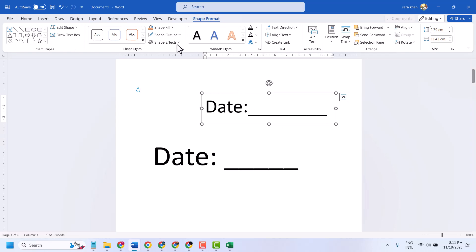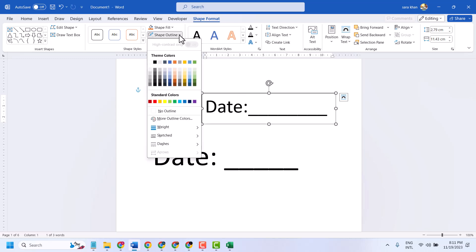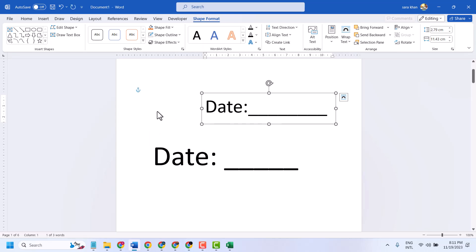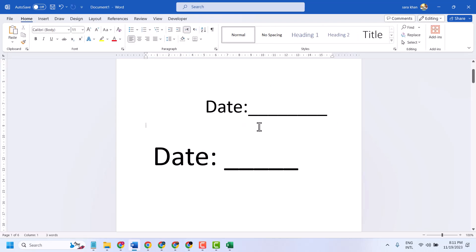Here you will see Shape Outline. Click this dropdown and select No Outline, and click anywhere like this.